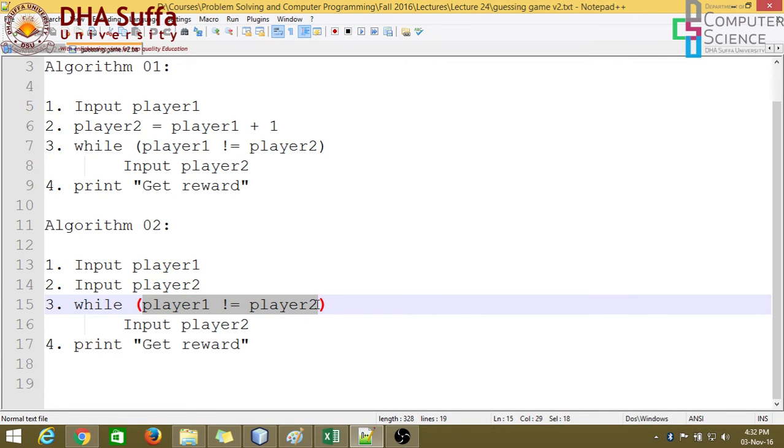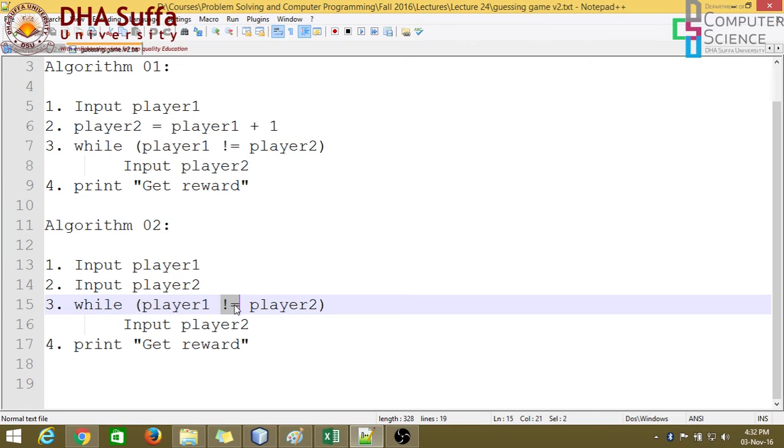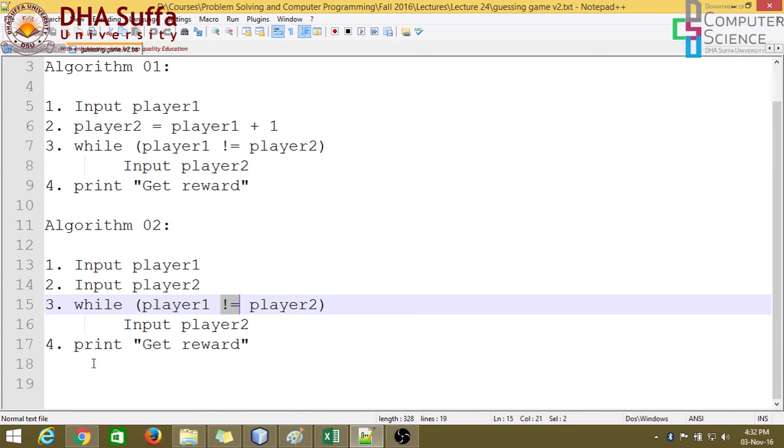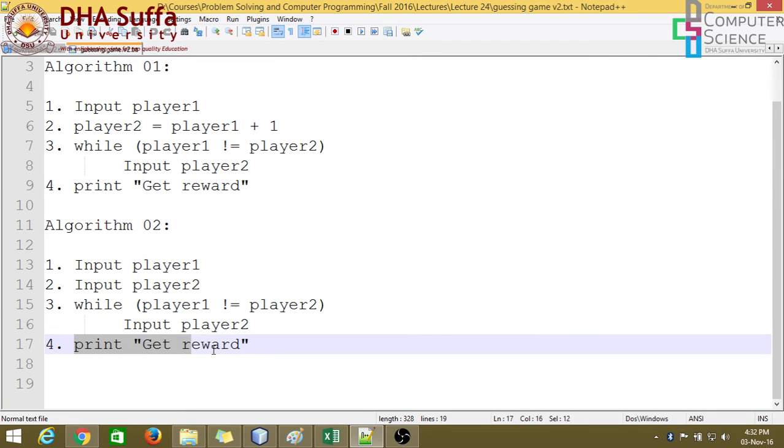When they get equal, then this becomes false because this is a not equal to operator. And for equal values, this will become false. So then it will get out of this block. Just like an if statement, if the condition is false, it gets out of the block. Then once it gets out, it will print that the player gets the reward.